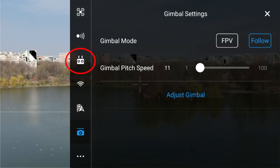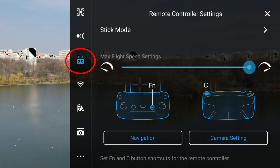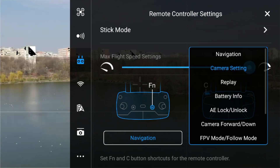In the controller menu, tap on the remote controller icon, scroll down a bit and here you will find a section to customize the buttons. The same functions can be added to both the function and C buttons. By customizing them, you are actually creating a shortcut to specific features without navigating through the controller's menu, but by simply tapping a button.